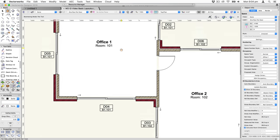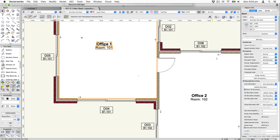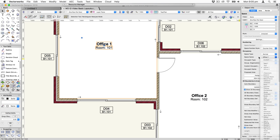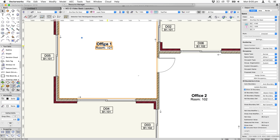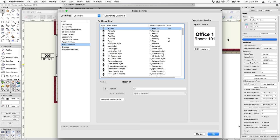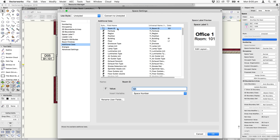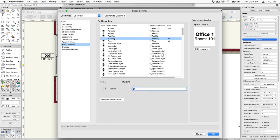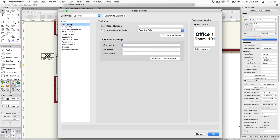Let's take a look at the space and see where you enter the information and what can be transferred to the window object. You'll see 'Office 1' is the space name. Clicking the settings button, in the additional data section we can enter the room ID, the building number — in this case B1 for Building 1 — and the floor, L1 for Level 1. From the space we can get those three pieces of information plus the room number and room name.